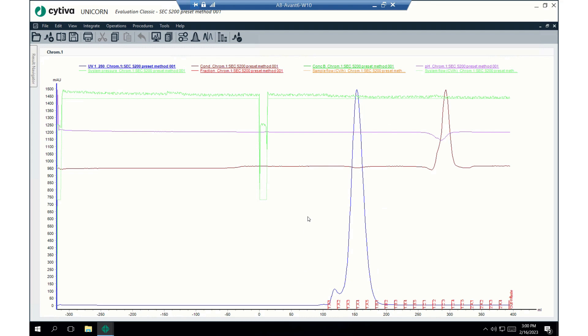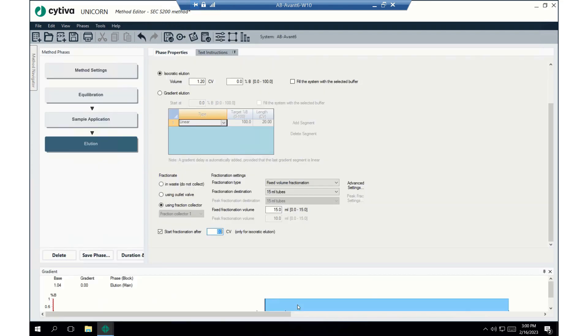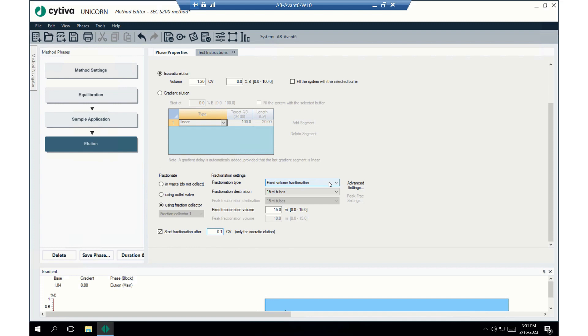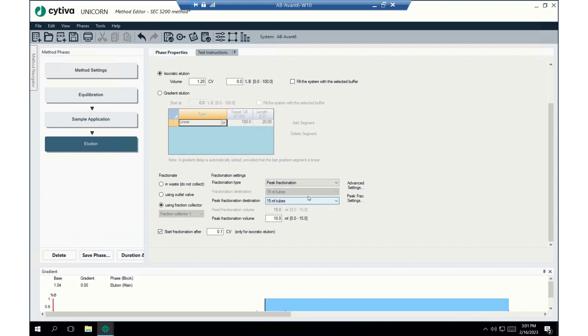So, let's go back to the method editor. Okay? So, first thing let's do, let's fix this mistake down here. Let's do 0.1. And now, instead of using, we're still going to use the fraction collector. But instead of using fixed fraction volume and just blindly collecting fractions whenever they happen to come off, we are going to use peak fractionation. And, when we use peak fractionation, it is going to wait till a certain level and then start collecting at that level. And what I mean by level is I mean UV absorbance.